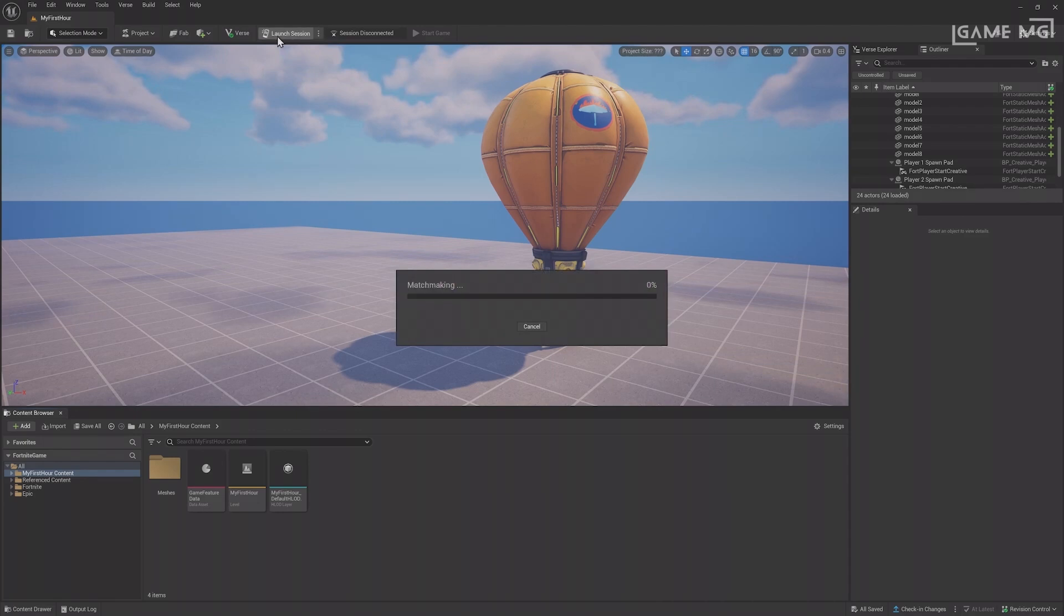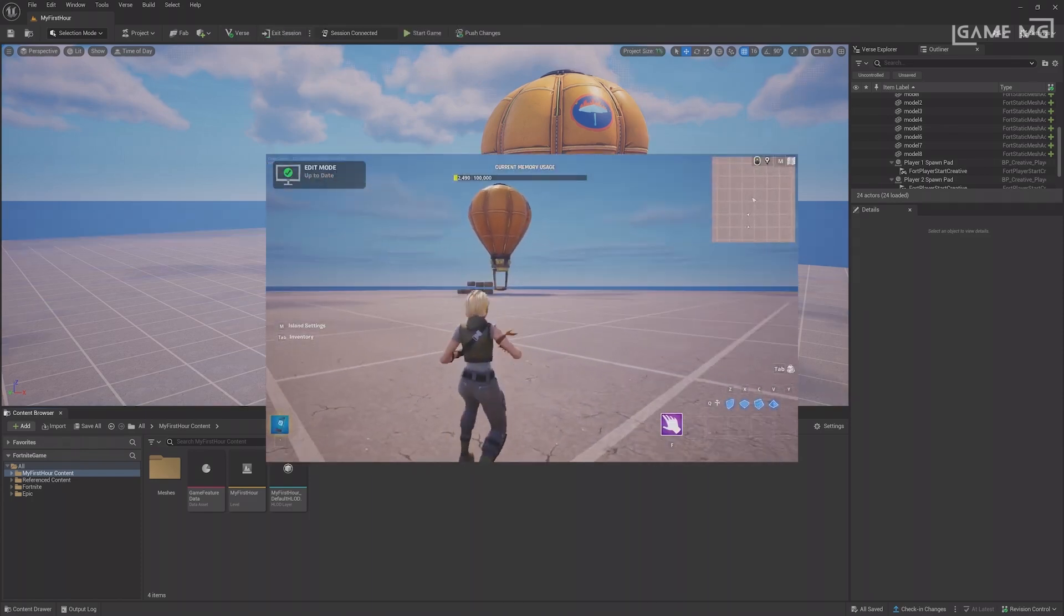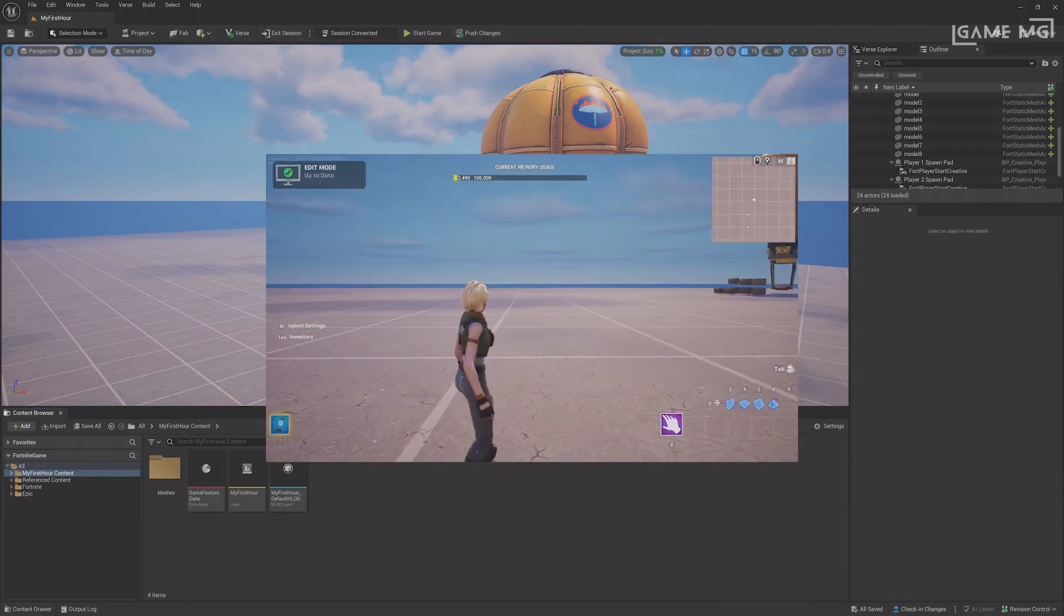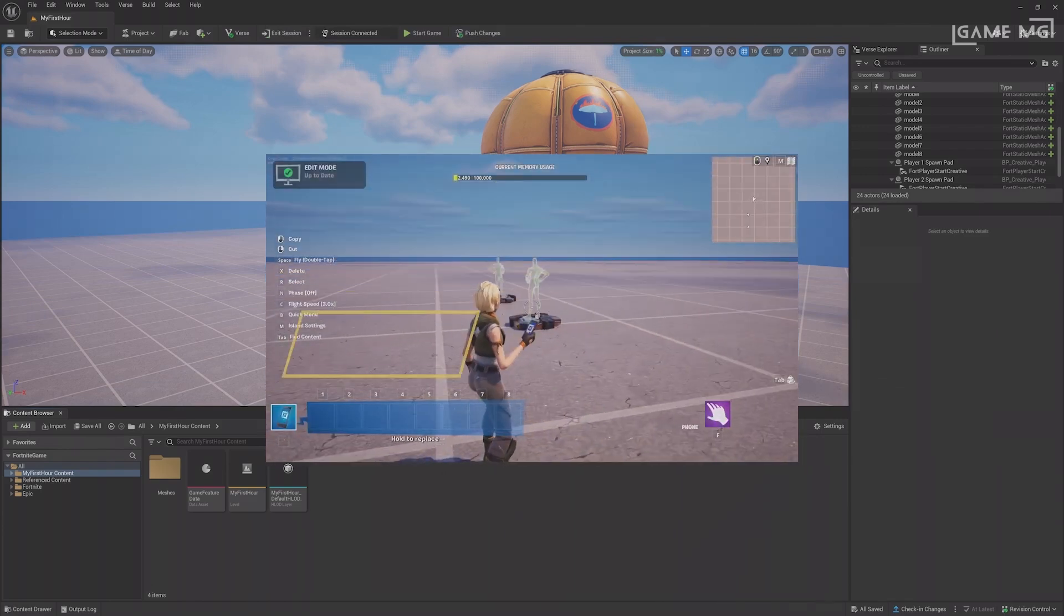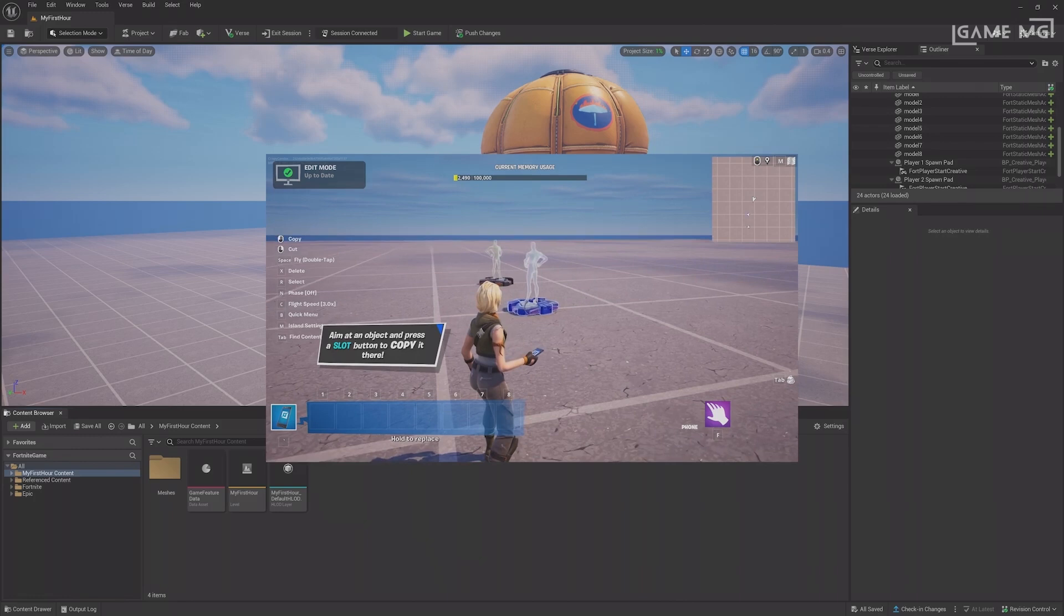Disable Auto Start Game but leave Live Edit on and launch your session. This will validate your project and connect you to the session in a new Fortnite client. You can run around in the level in Edit Mode, start the game, and use all of the normal creative functionality.